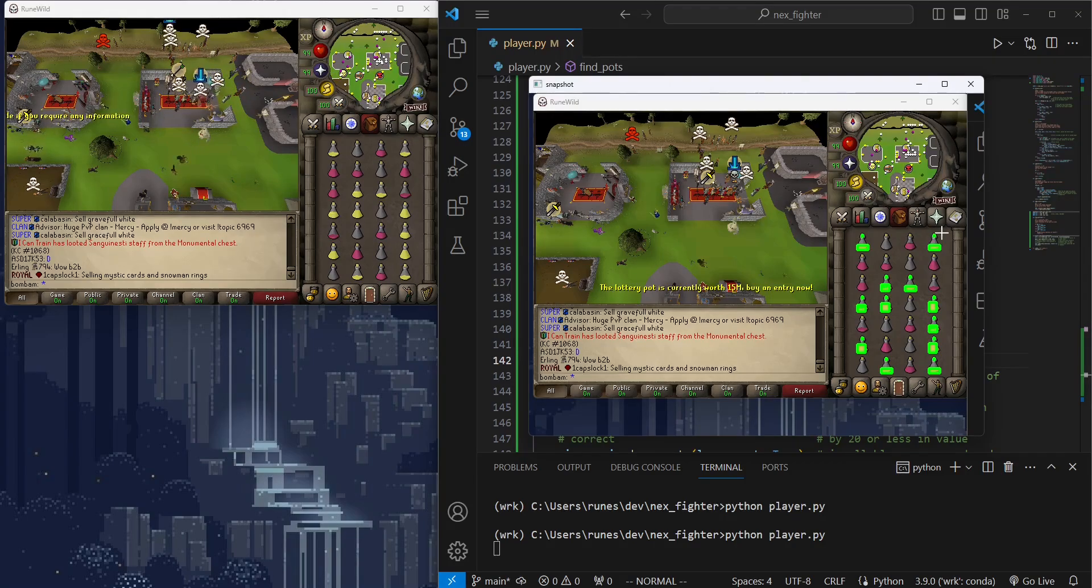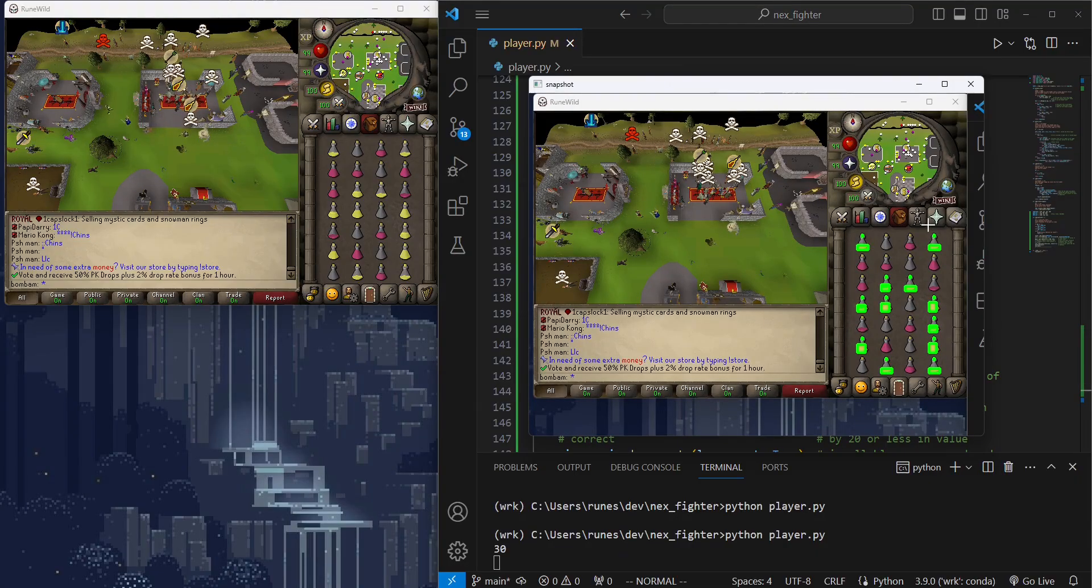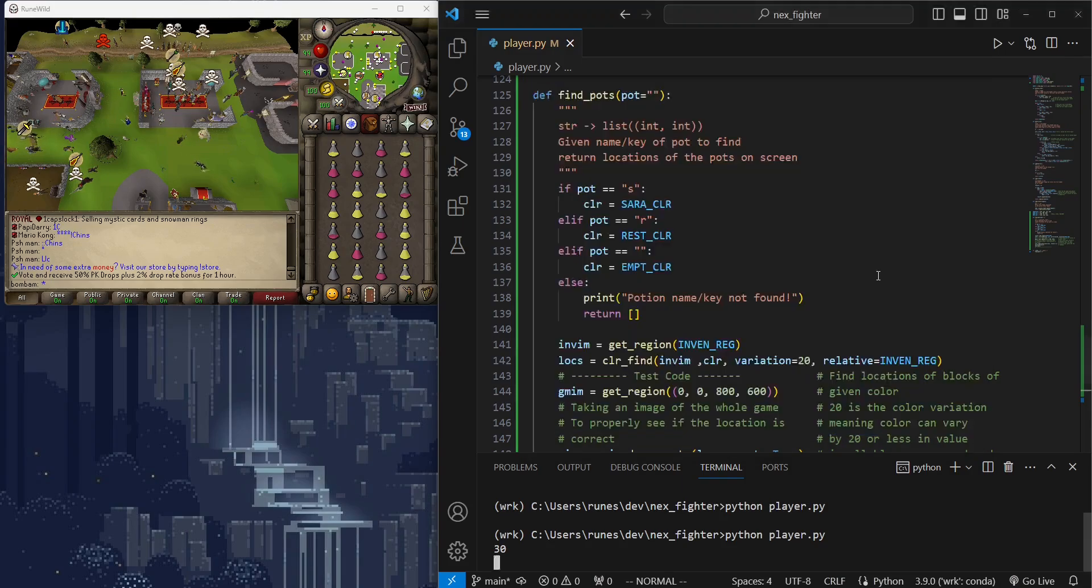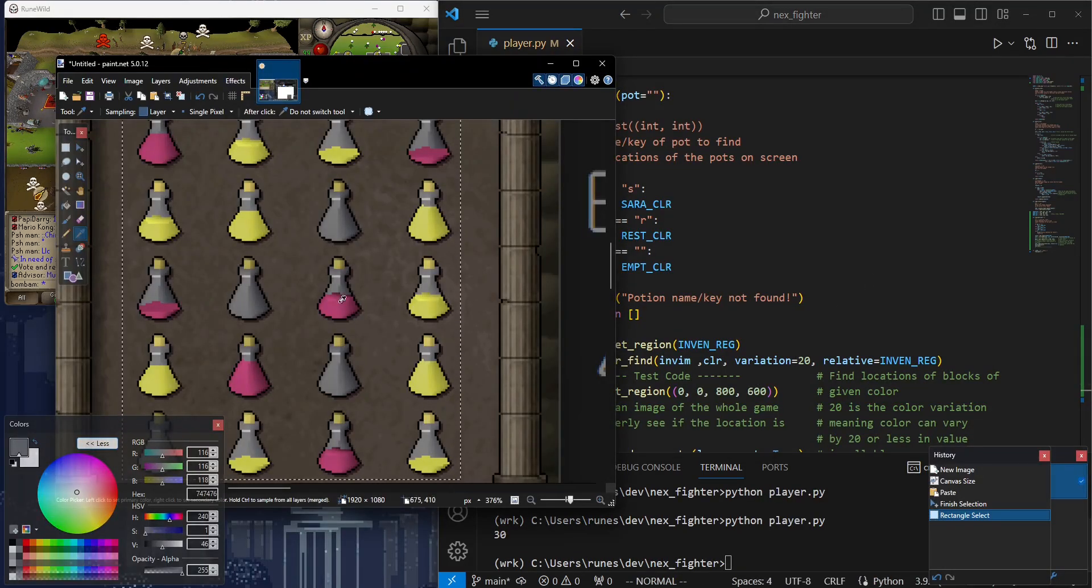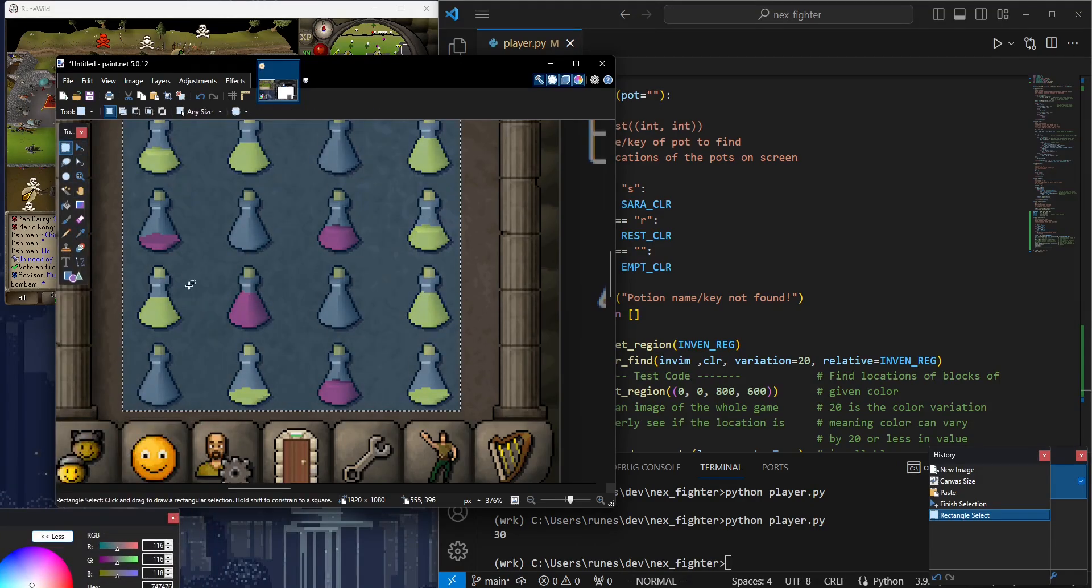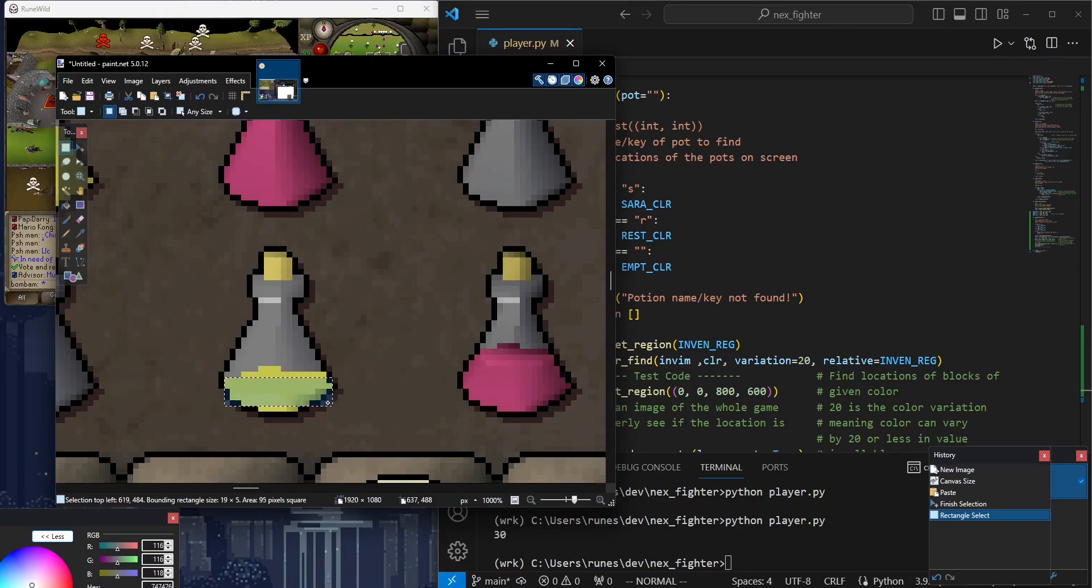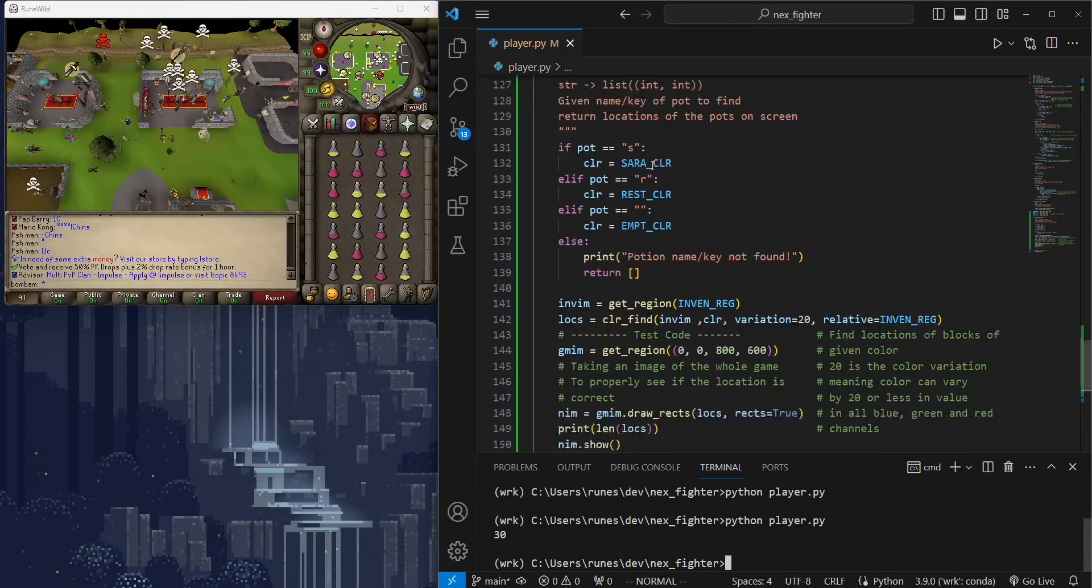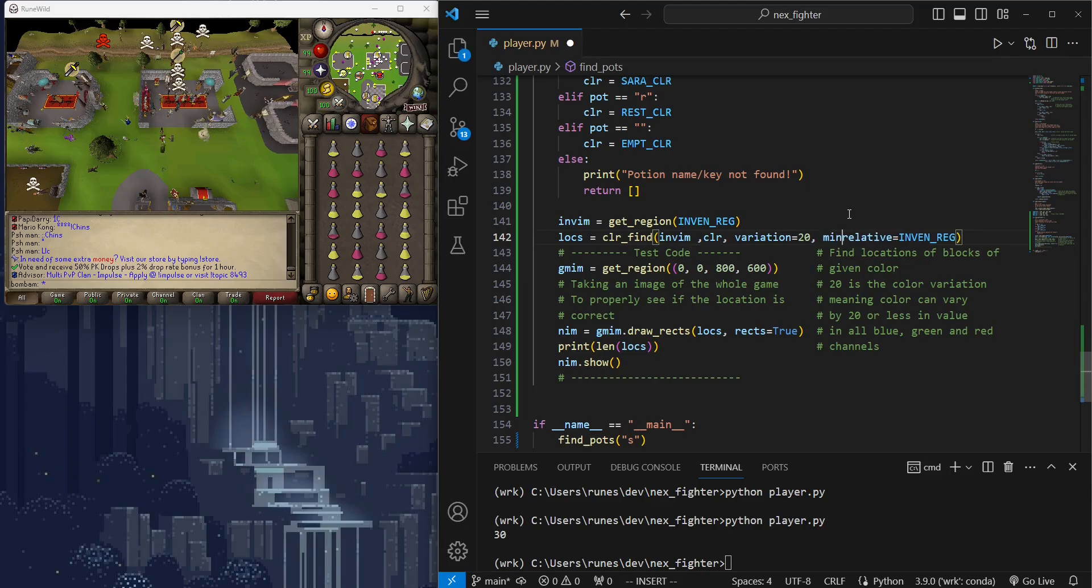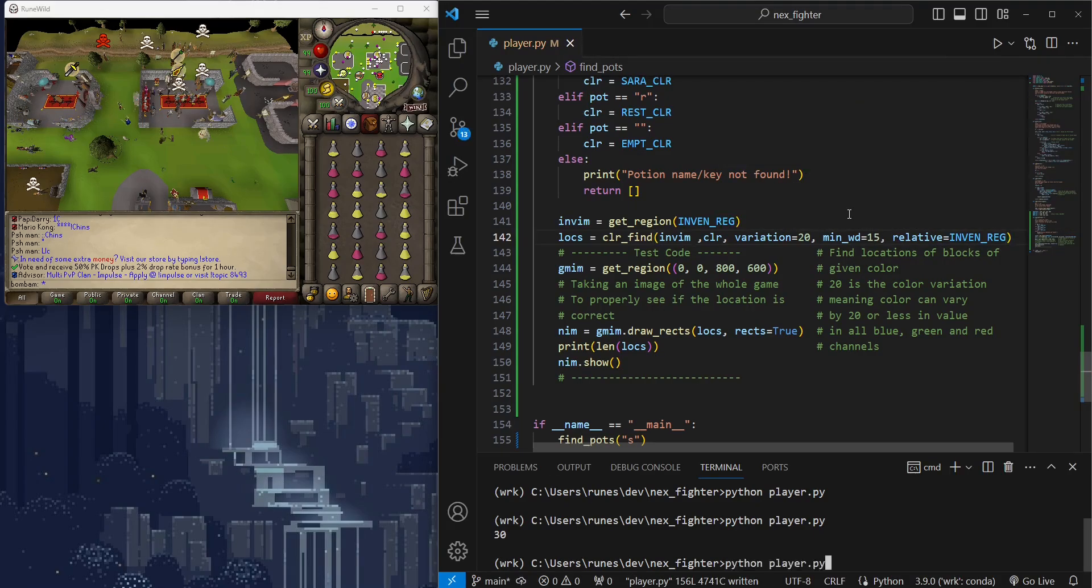But if you look closely, there are small parts like the lid that are detected as an individual object. This will be a problem because we want the number of objects we detect to reflect the number of potions left. As I said earlier, we can use ColorFind filters. We can use minimum width here, because we can see that even when the potion has one dose left, the width of the color is still the same.